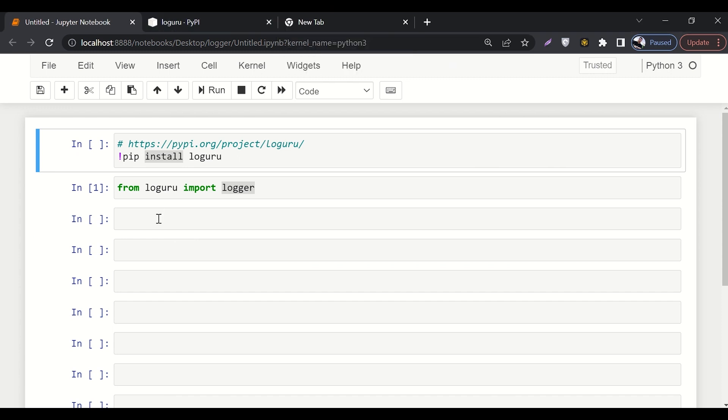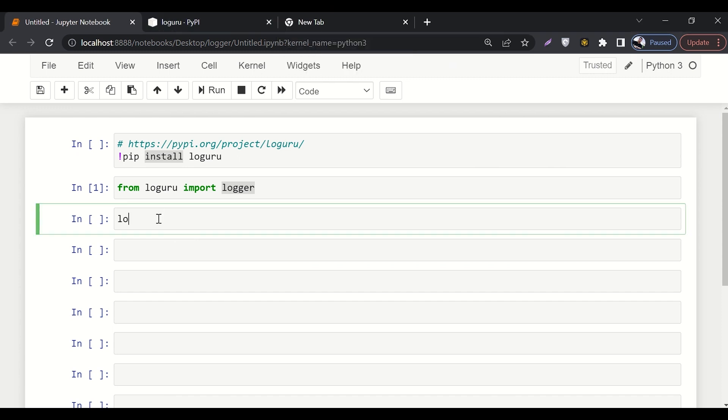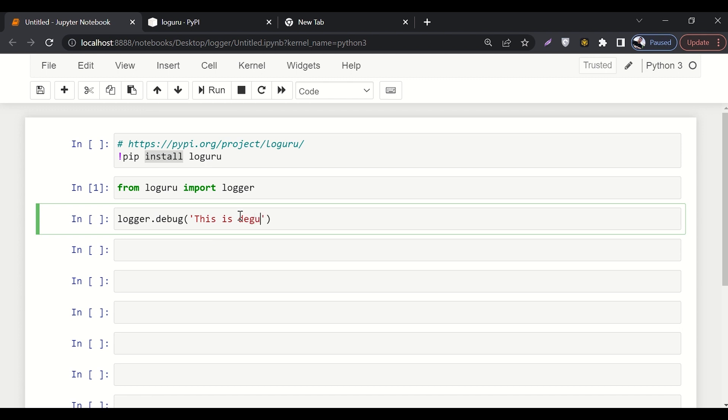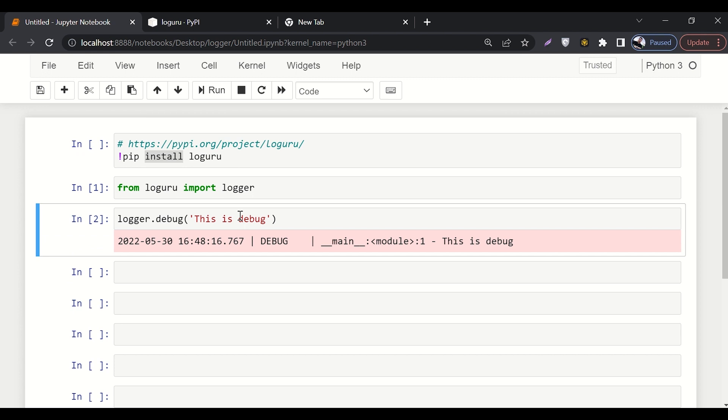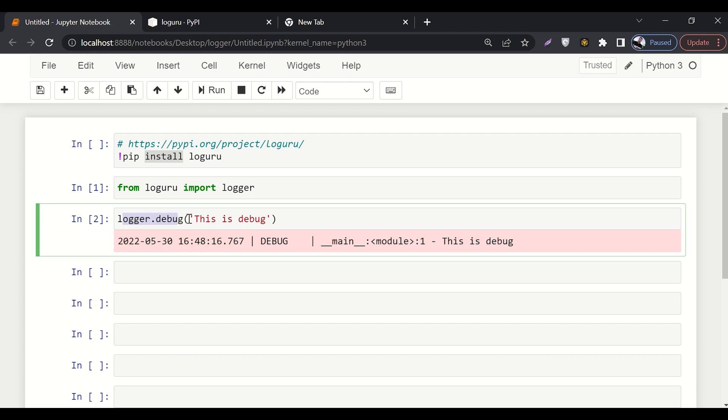After that, we've imported logger from loguru. We'll say logger.debug and here we'll write the debugging message, whatever we want to say. So let's say we'll write 'this is debug'.